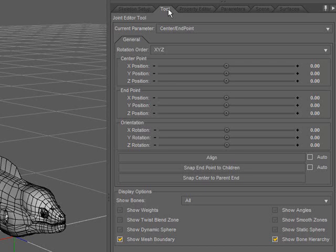Due to time constraints, I'll be showing how to adjust each parameter in its own video. We'll start with the center and end point.